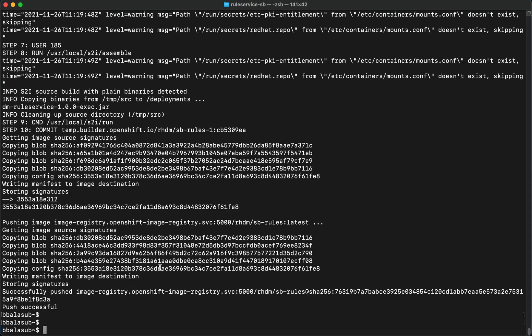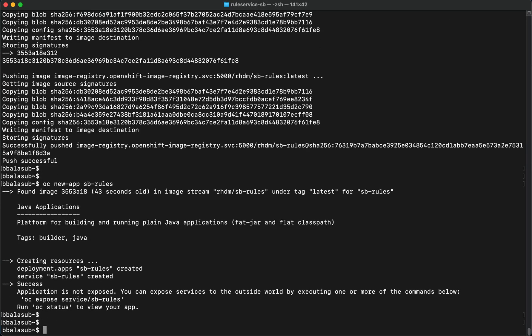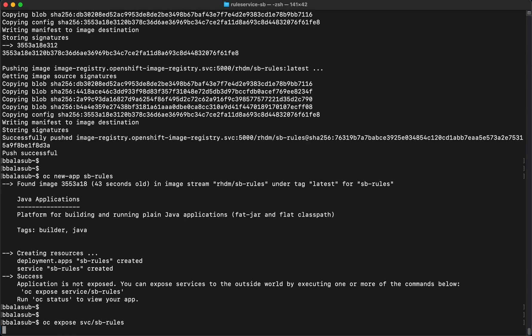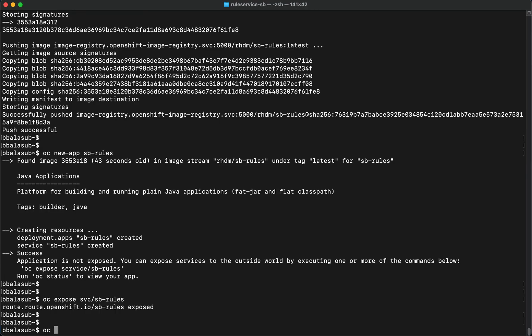The build is now complete and the image has been pushed into the OpenShift image registry for the project we created. Let's go ahead and create a new application using this image. We'll execute the command OC new-app with the name of the application using the container image we just built. A new application has been created.